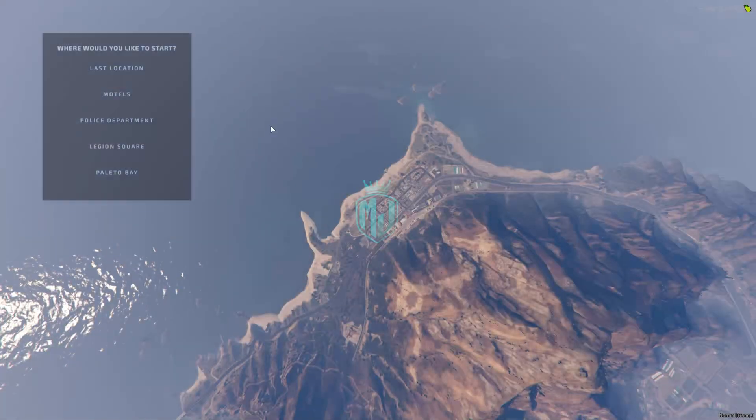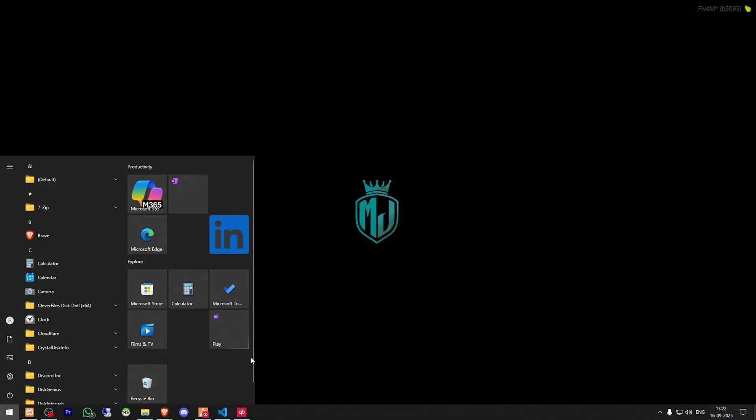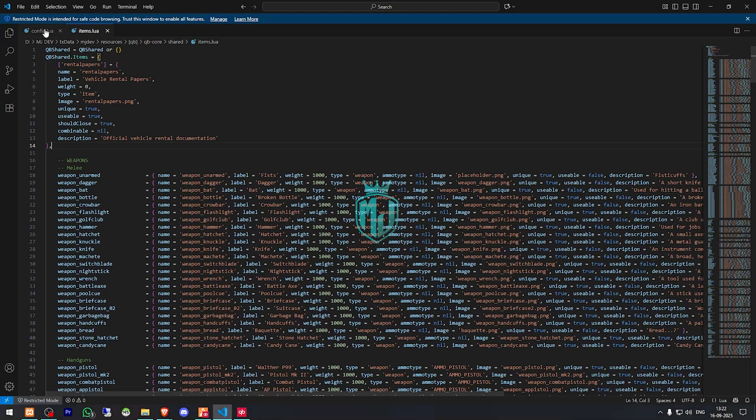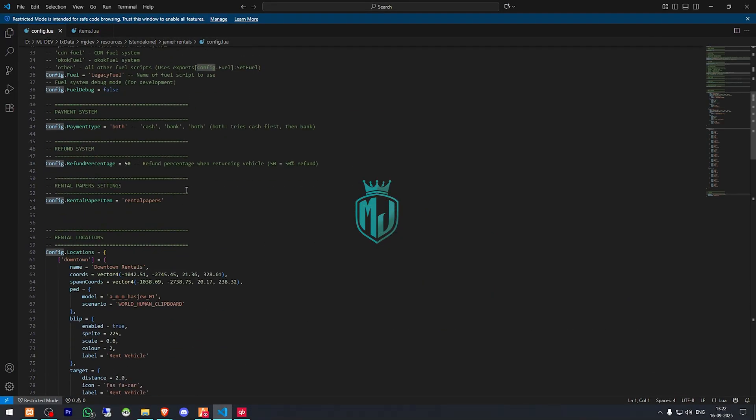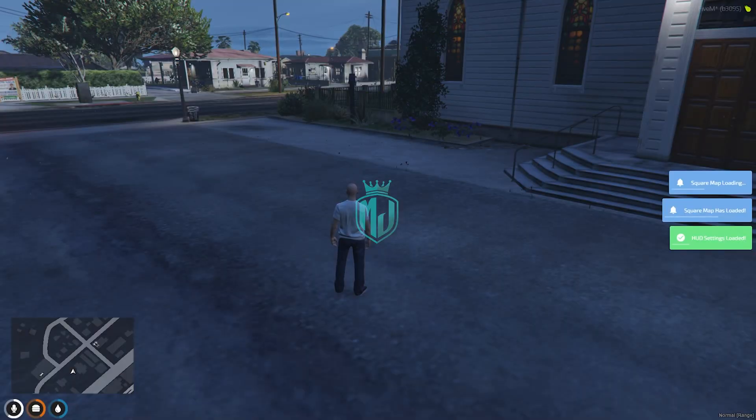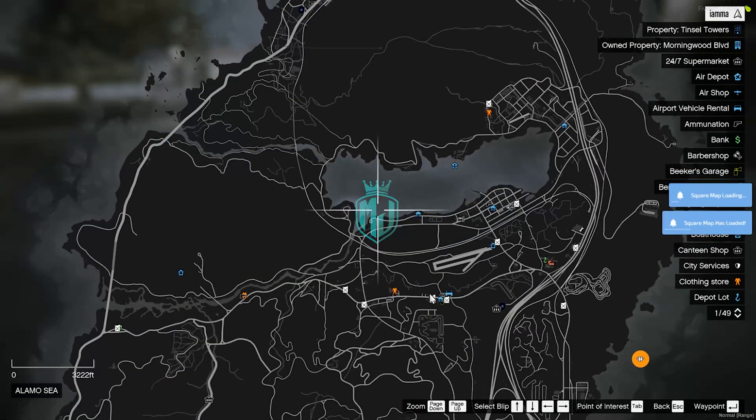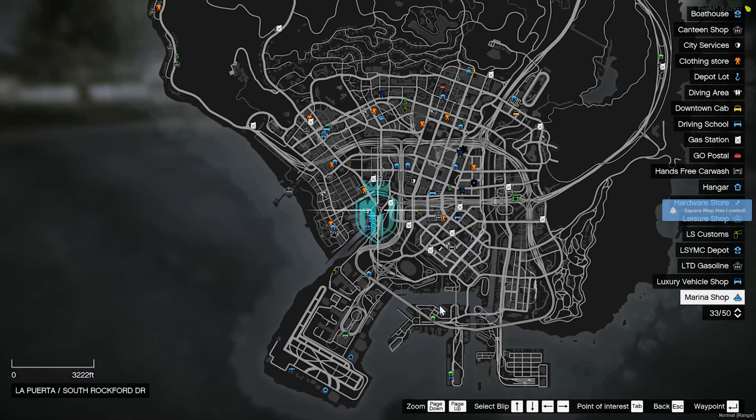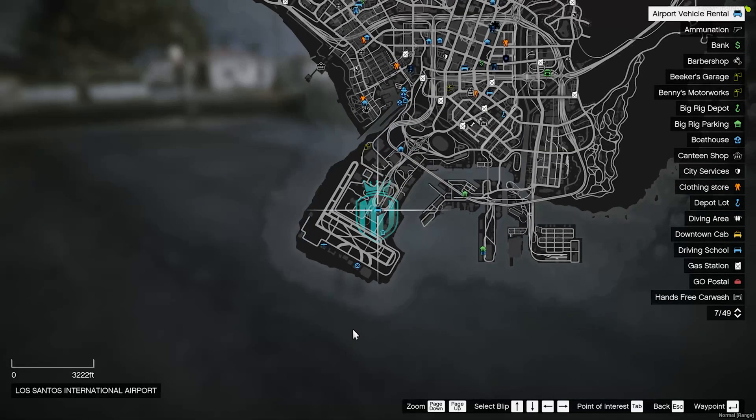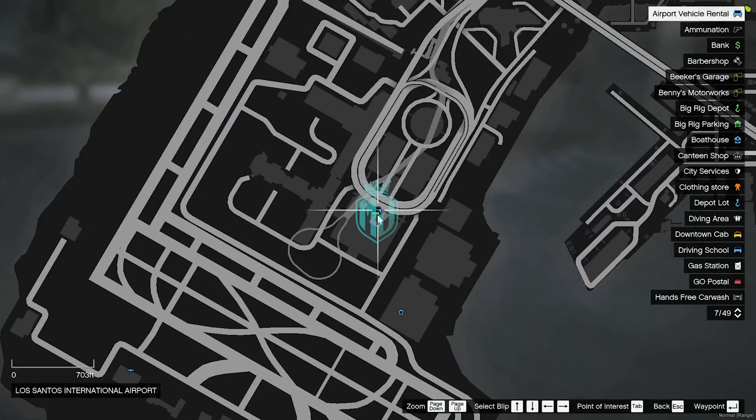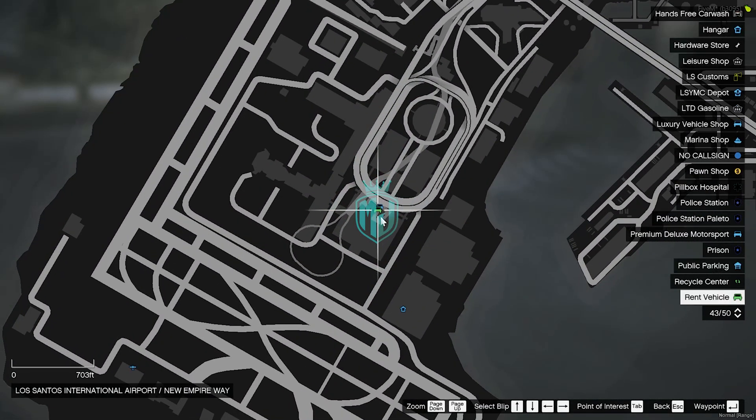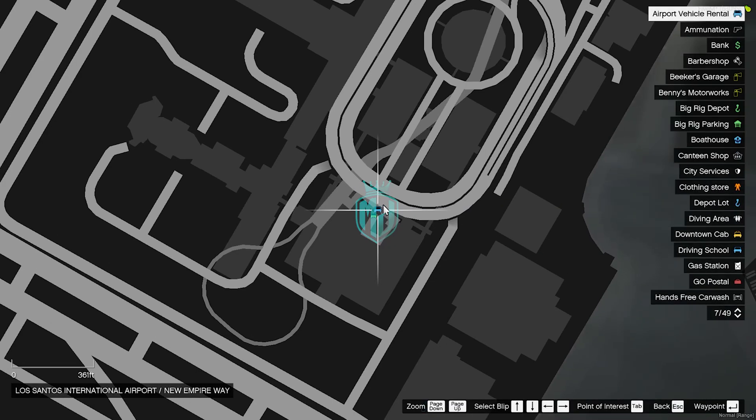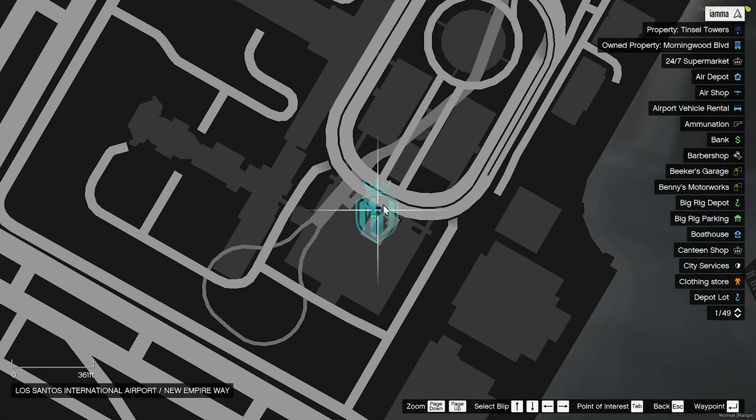So we are in the server back. Now we can spawn to any location. Let me just copy the location from here. Downtown. Let's check if we got any blips. Airport vehicle renter. And quickly we got the blip. So let's go there.